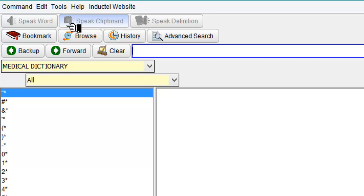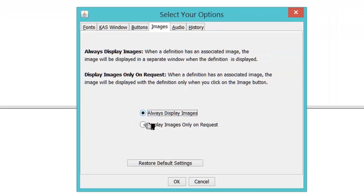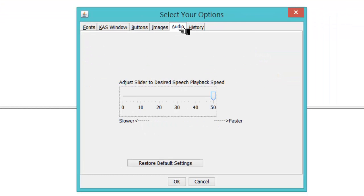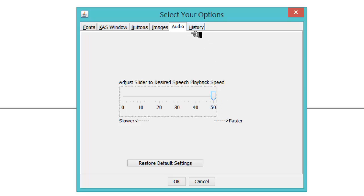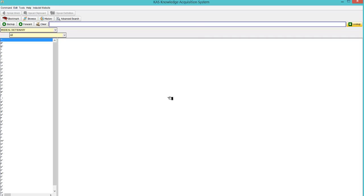Tools. You can add spellers if you need be. You can uncheck that. Display images only on request if need be. Audio. Which I turn up to fast. It has to read back the definition. And history. And that will keep a history of them in chronological order. So if I click OK.